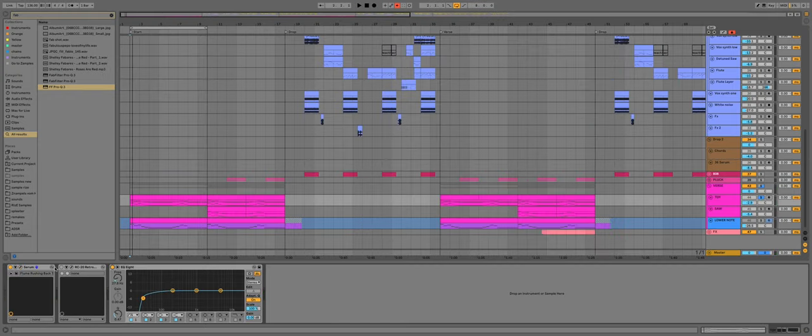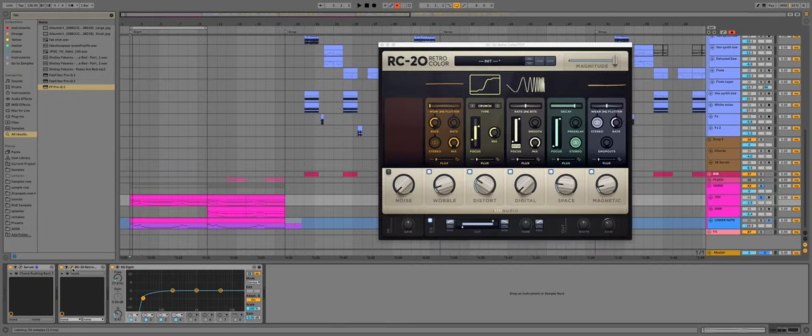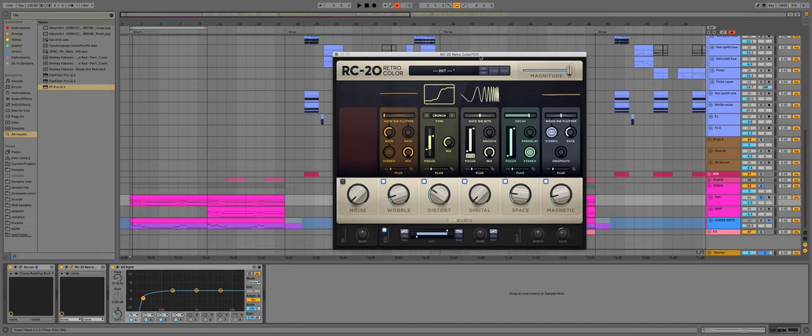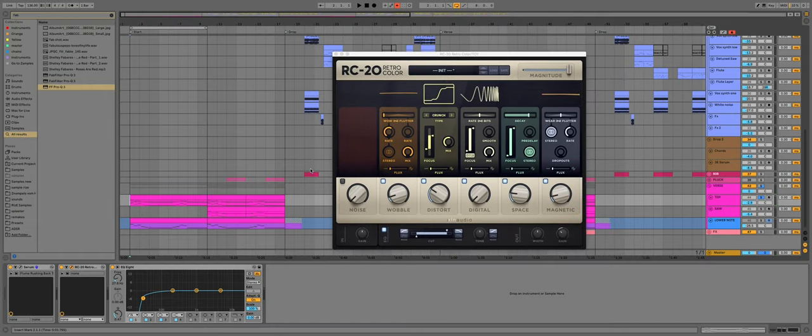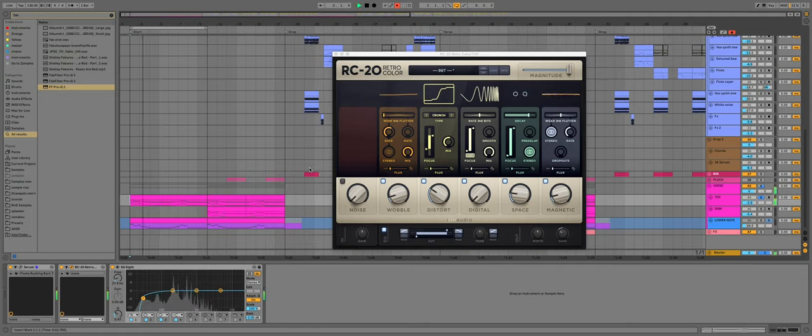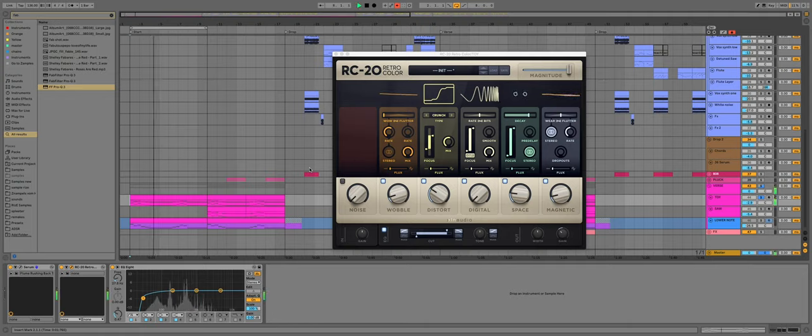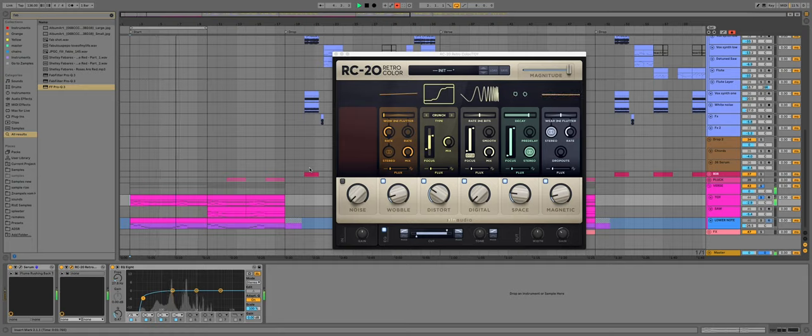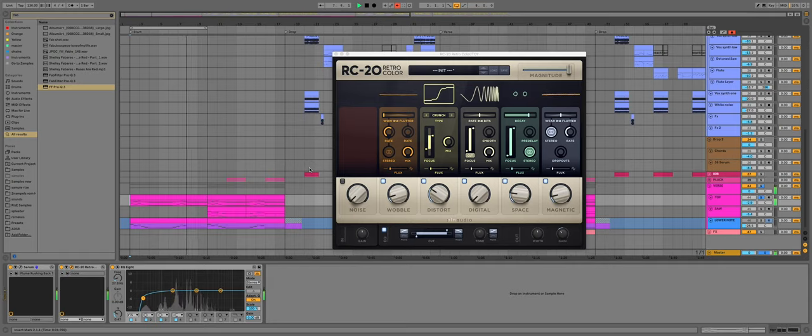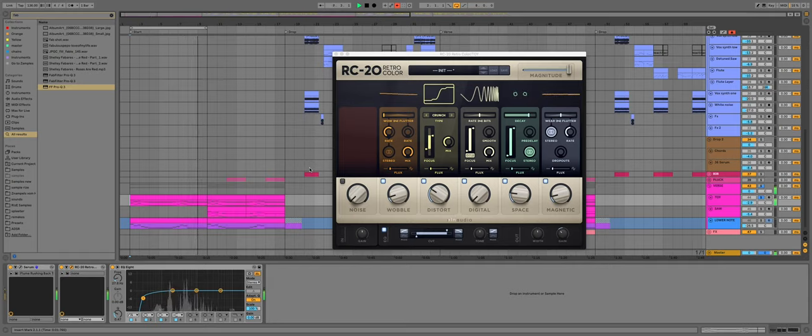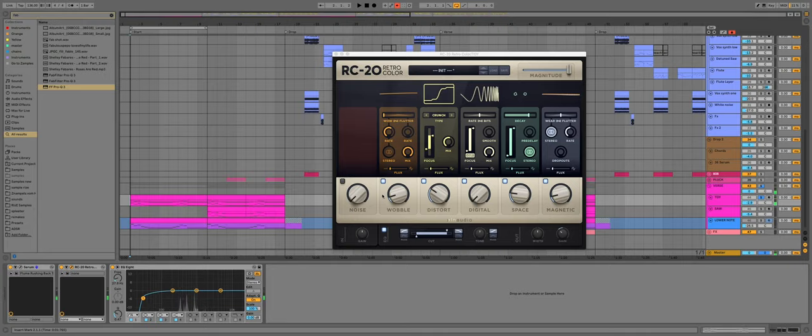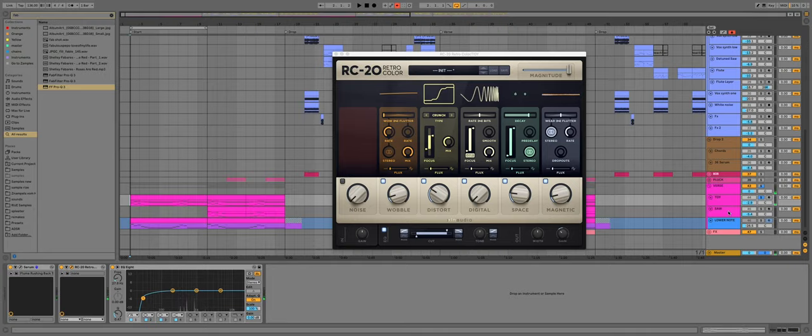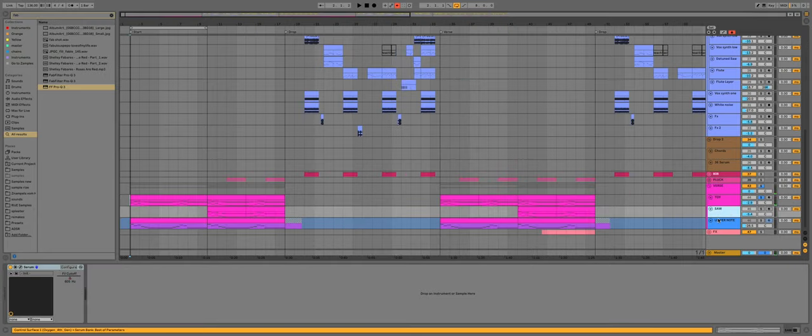Then I used this plugin RC20 to make it sound a little old, to add distortion and to add a little reverb. And that's it for the toy piano sound.